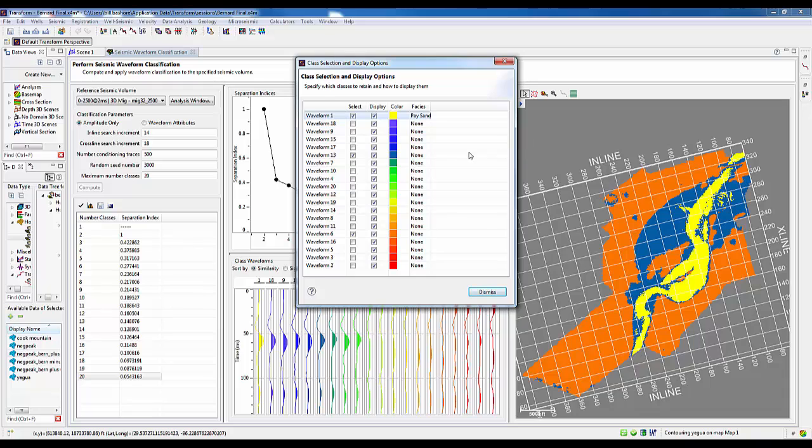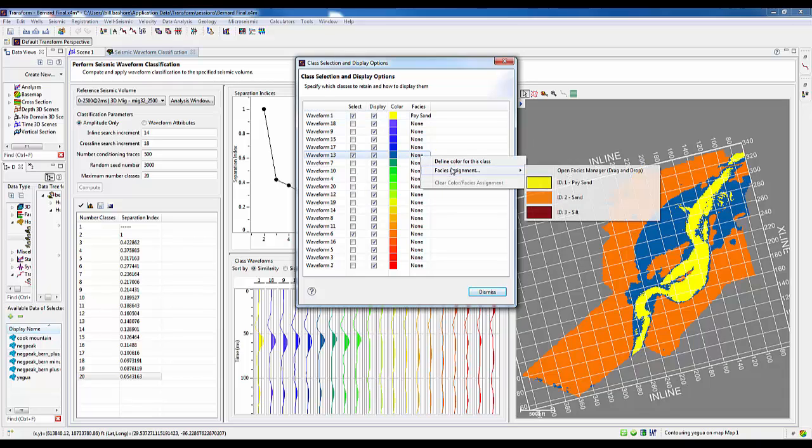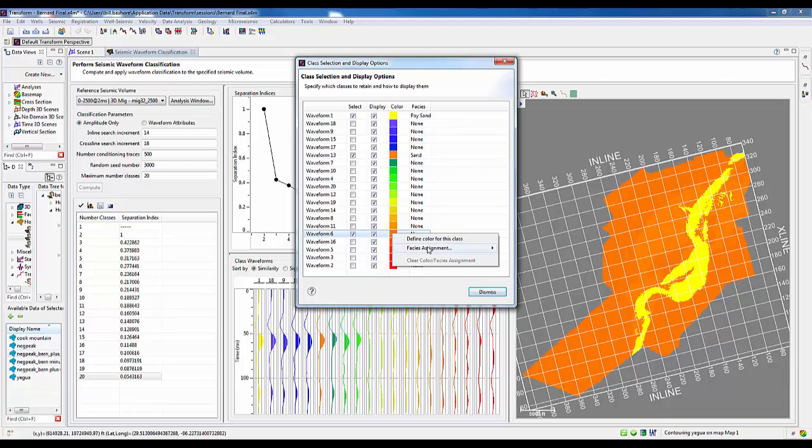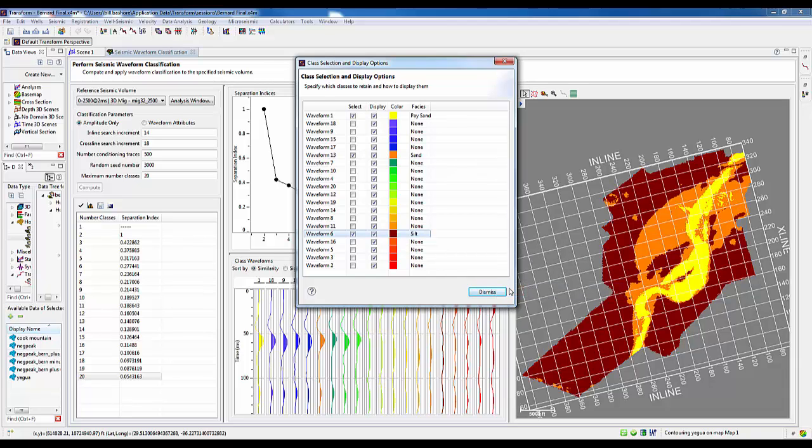I go through now and simply assign these three facies to the corresponding waveform. In this case, the first one was the channel. There now are my non-channel sands, and then finally my background silts. And we've done a very nice job at this point of completely delineating that channel feature.